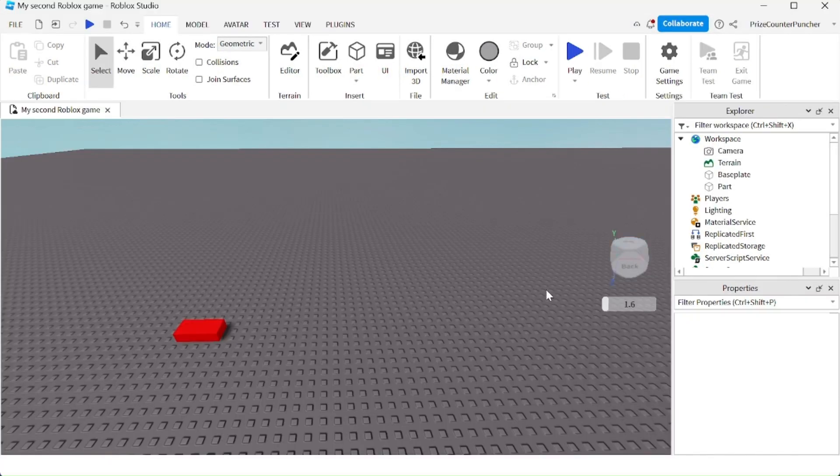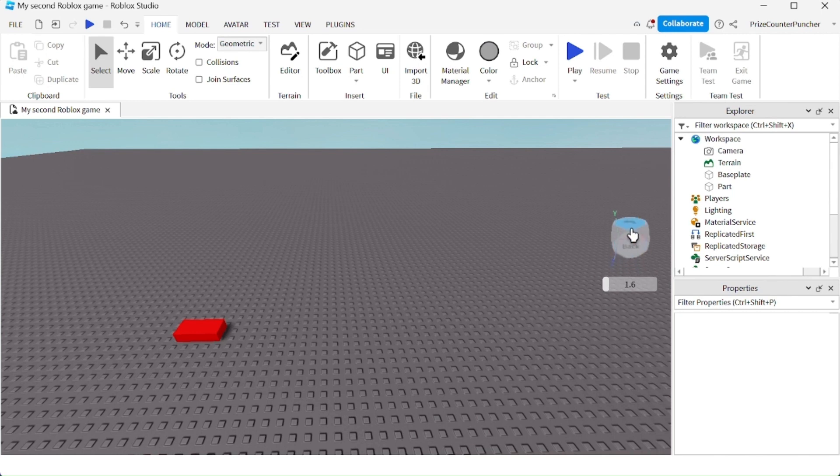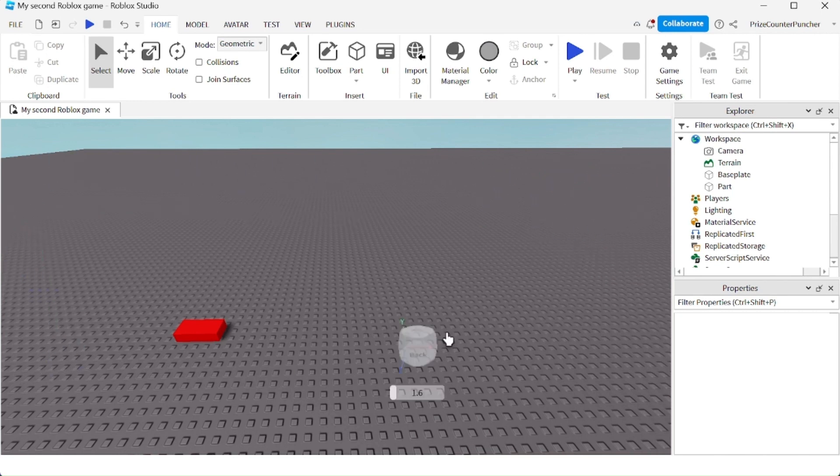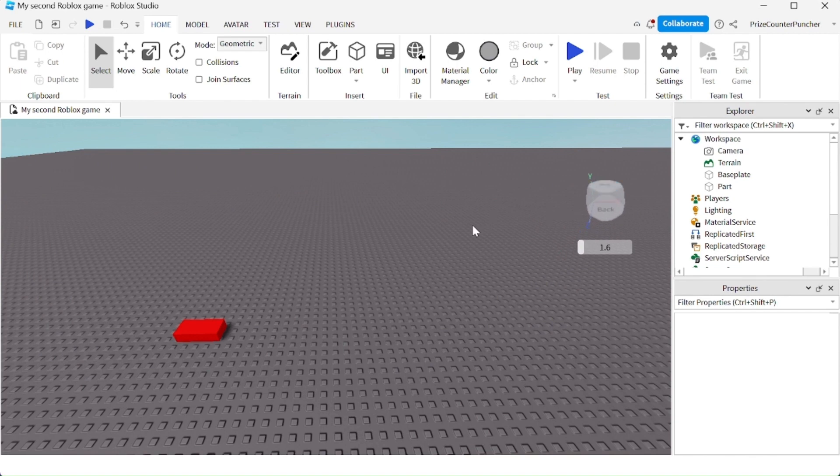This little thing right here is called the view selector. You can move this and put it anywhere you like, and you can also use the view selector to move your camera.